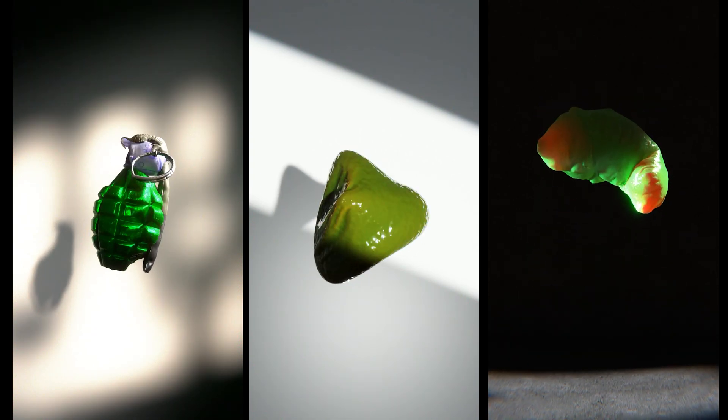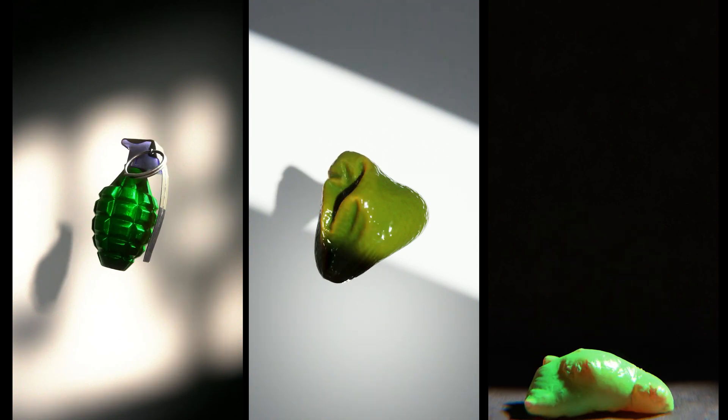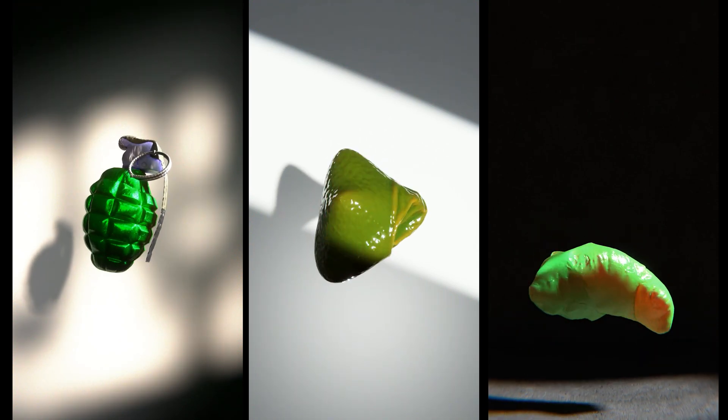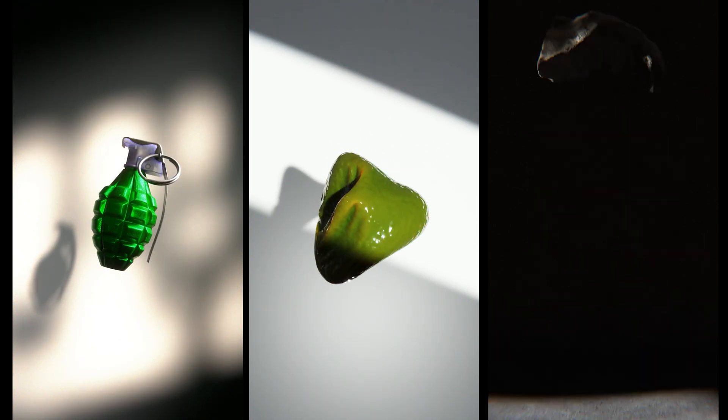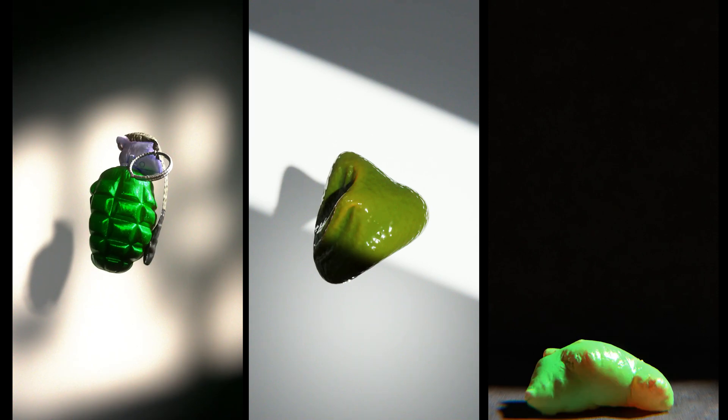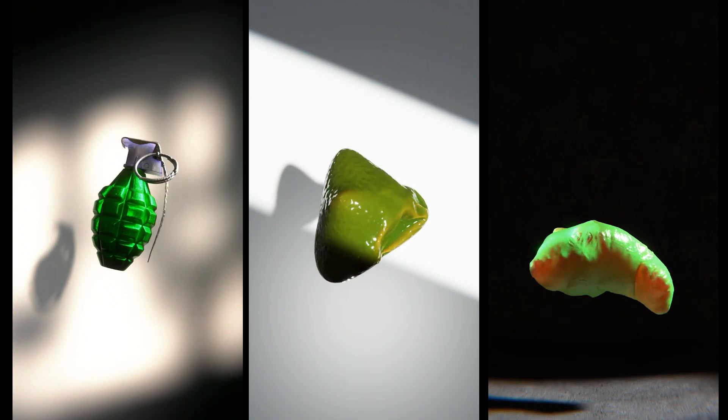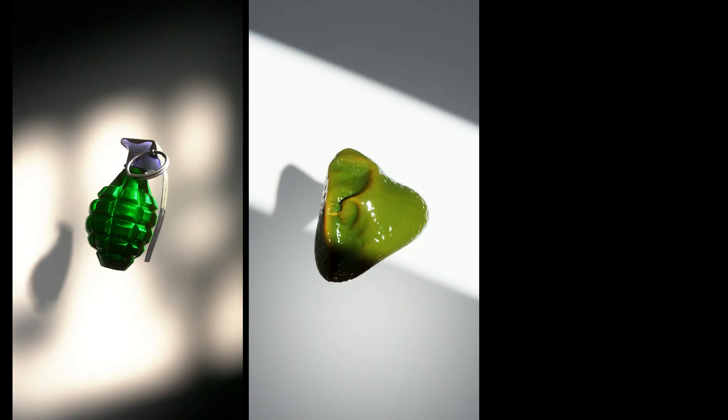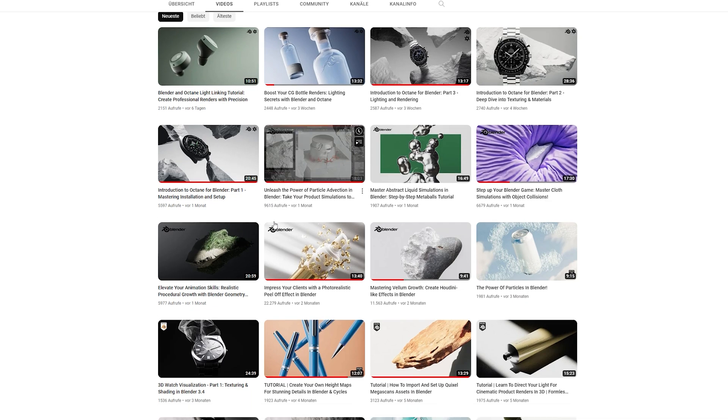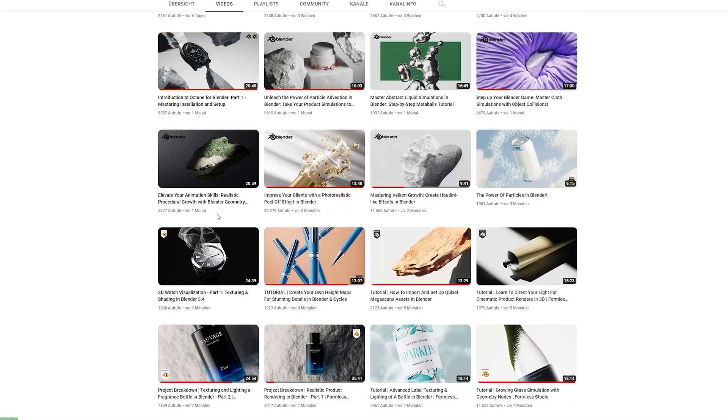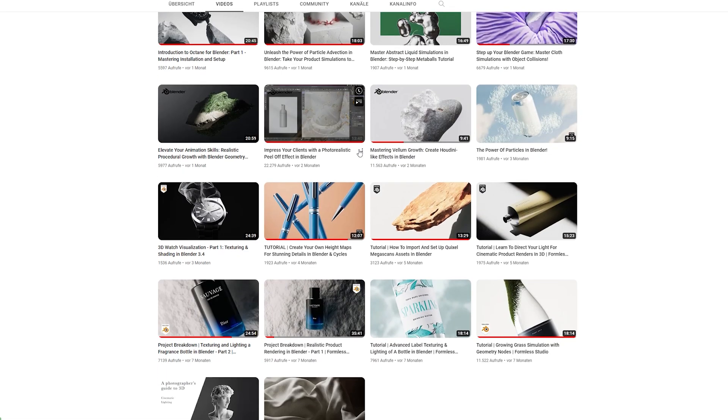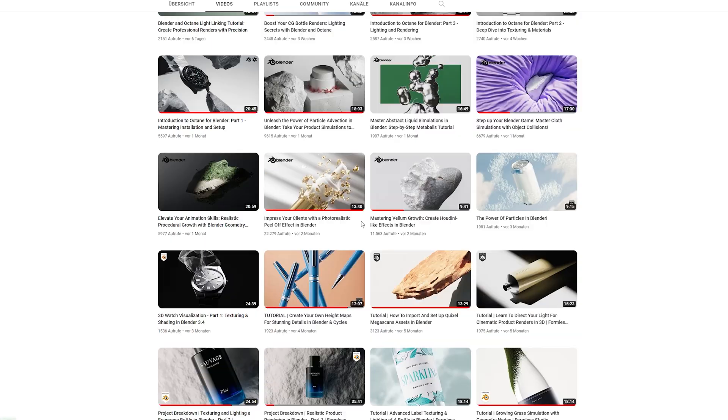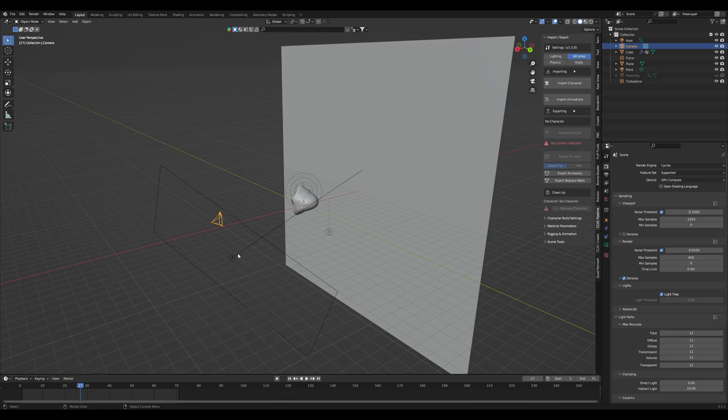It's an effect that you can see on Instagram that's very popular right now and it's mostly done in Houdini, but I wanted to show you that this is also possible in Blender. First of all shout out to Jonas Rowan who was the first to record a tutorial on this. Definitely check out his account too and now let's get started with the tutorial.